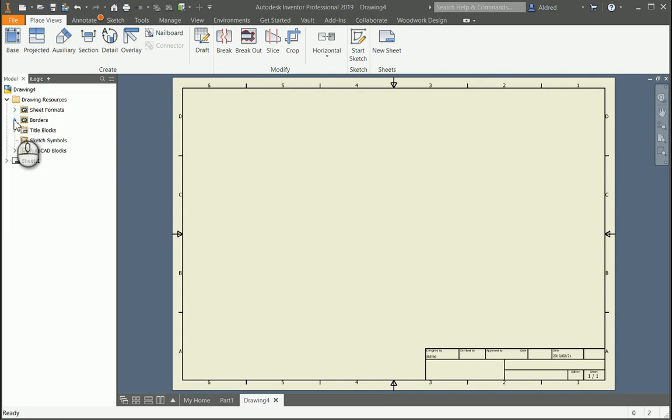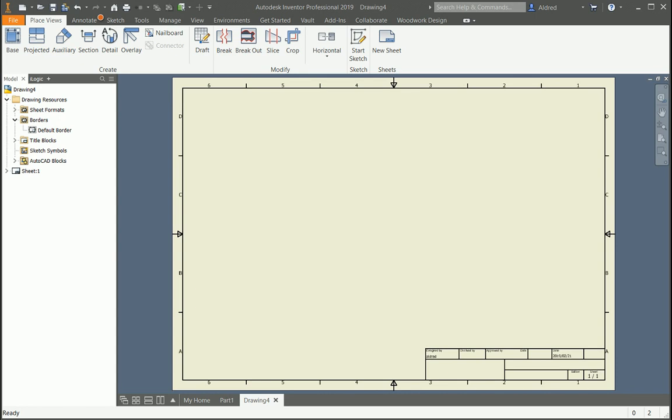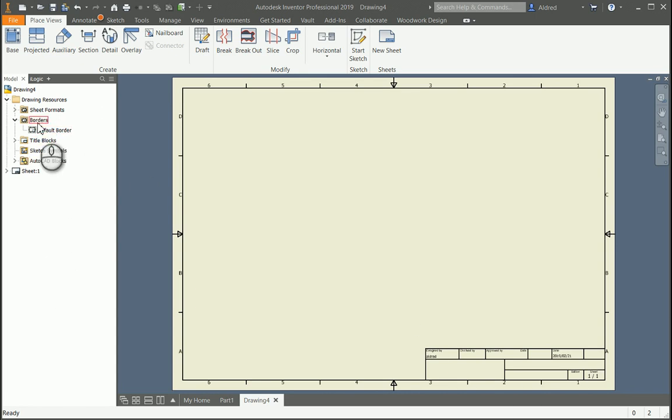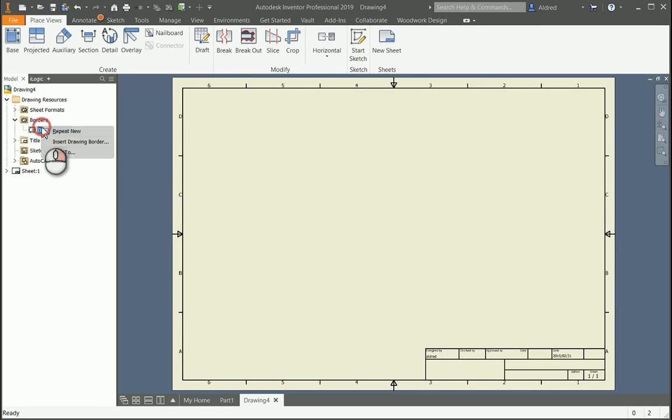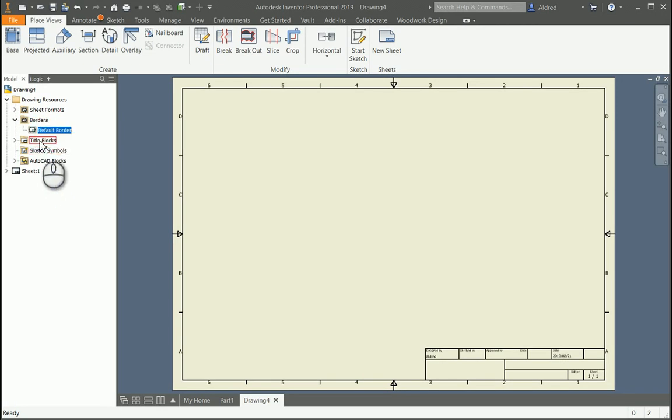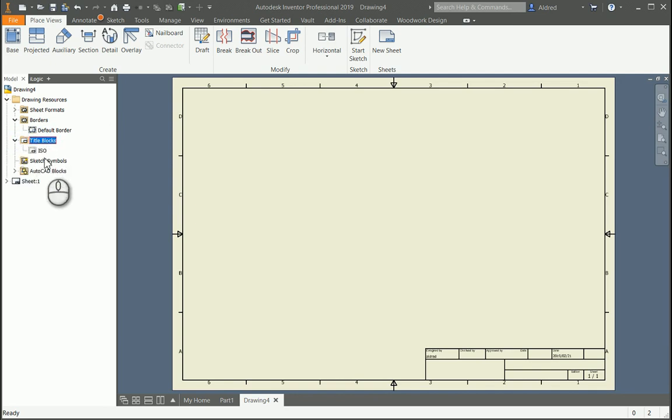You've got your borders as well. Your default border, we've got a default border over here. If you want to make a couple different borders, A3, A4, A2, you're able to then choose that and drag and drop it or just right-click and insert it onto the drawing or onto the sheet. We've got title blocks. You can pre-configure a whole lot of different title blocks, maybe one that's running vertically or one that's running horizontally, depending on what you are trying to detail.